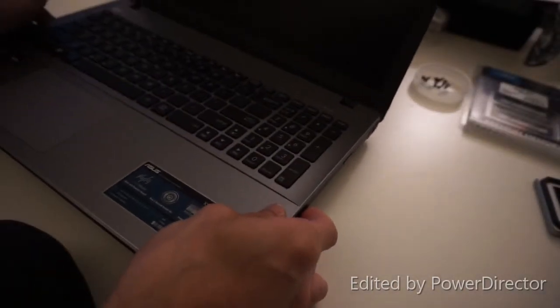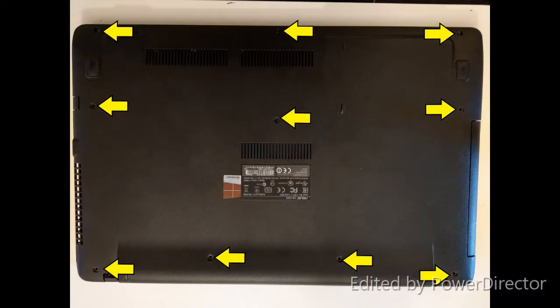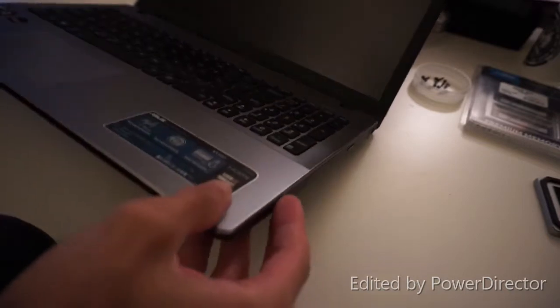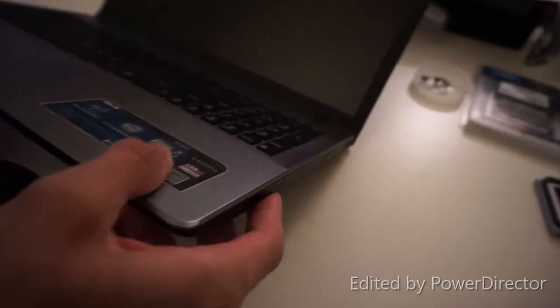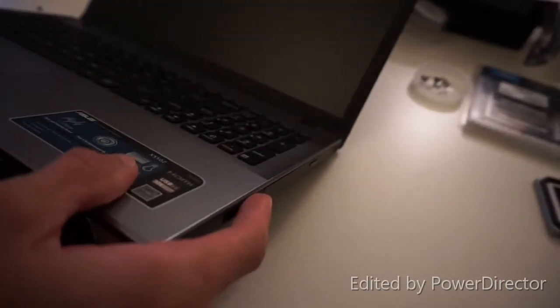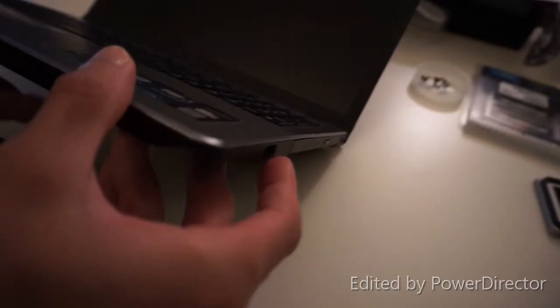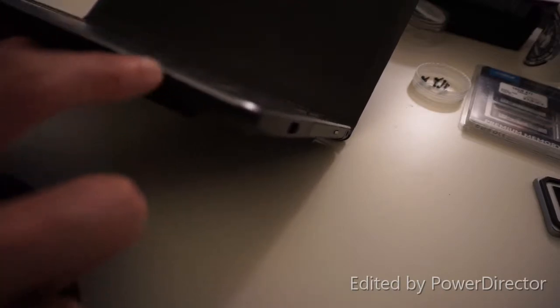I will put some images in. Alright, so normally when you're taking this cover off, it's kind of hard to pry at first, so you want to get something to pry it apart.